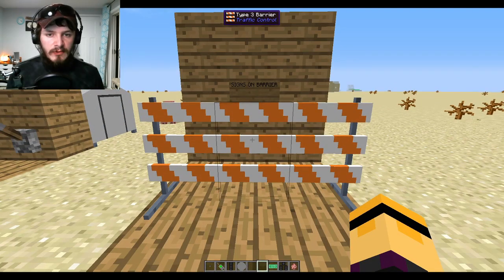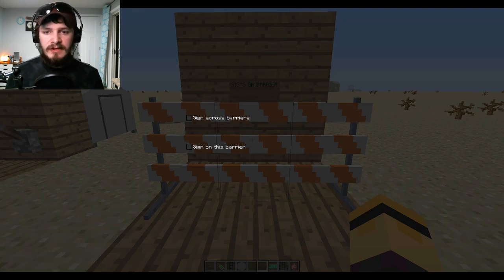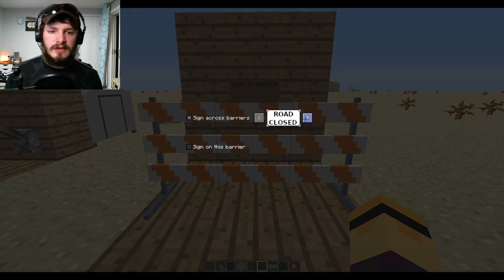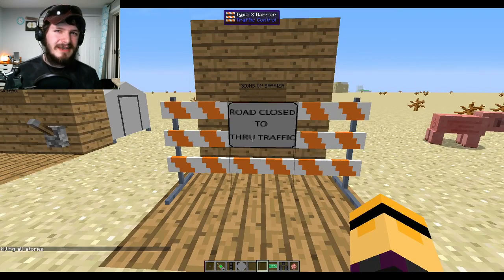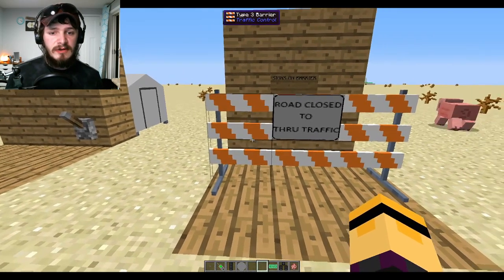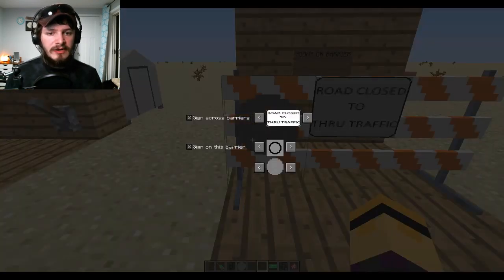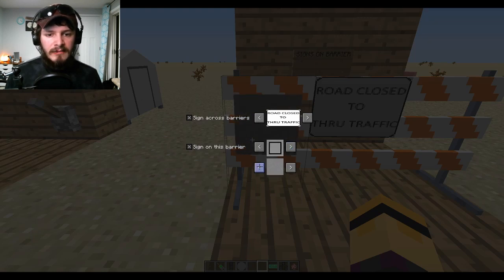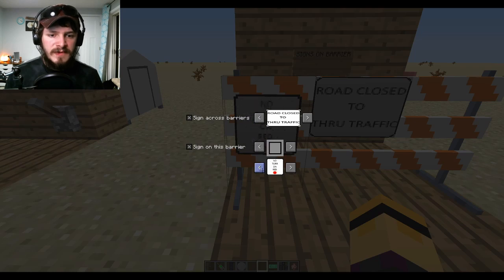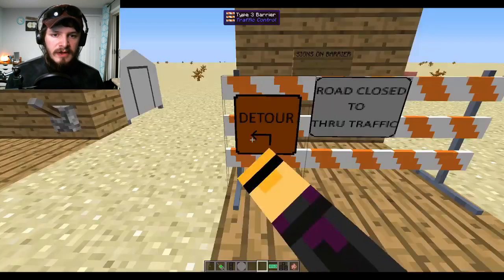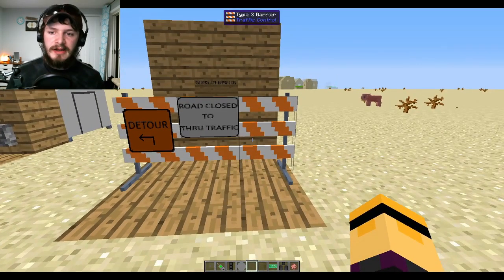Beyond the major features, we added more to the Type 3 barrier. The GUI now has a dark tinted background and two checkboxes. 'Sign Across All Barriers' gives road-closed and lane-closed signs plus the new 'Road Closed to Through Traffic.' You can also do 'Sign on This Barrier' for individual blocks, letting you pick any sign you want — including the new detour signs — for each individual barrier block.